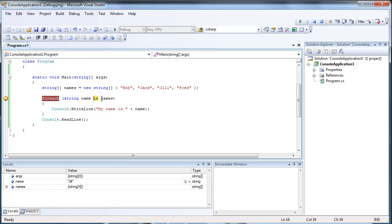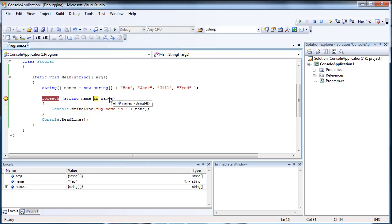And it just continues to do this until there's no more names. Once it finds that there's no more names, it exits the foreach loop.